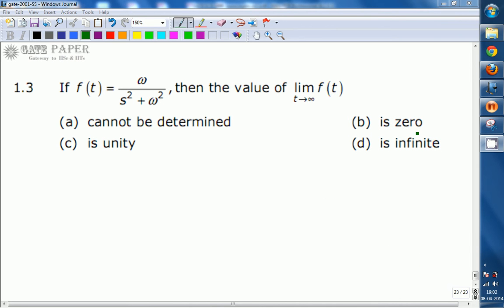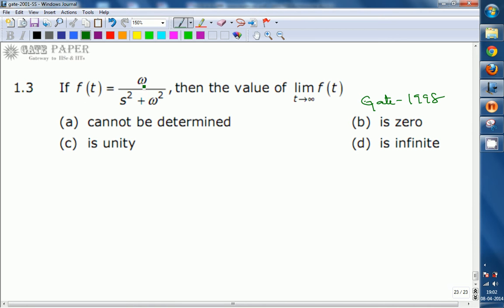We are going to discuss a question from signals and systems given in GATE 1998. Here, given that F(s) equals omega divided by s squared plus omega squared, then the value of limit as t tends to infinity of f(t) — meaning the final value — is what we need to find here.